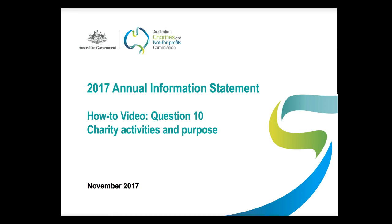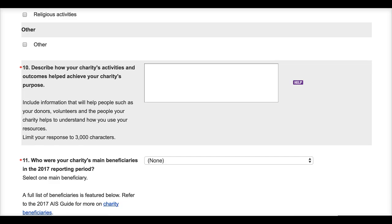Question 10, which you can see up on the screen, allows charities to expand on their answers to Question 9, to describe elements of their work to us here at the ACNC and to directly relate that work to their charity's main purpose.